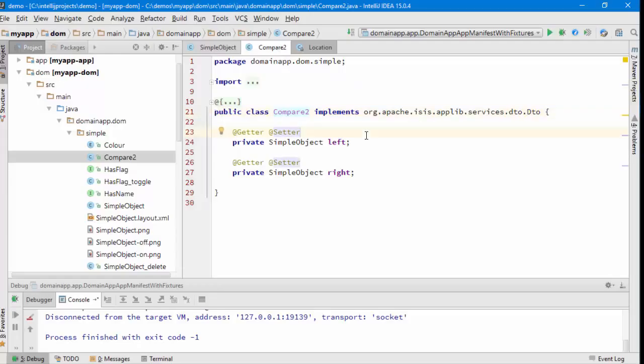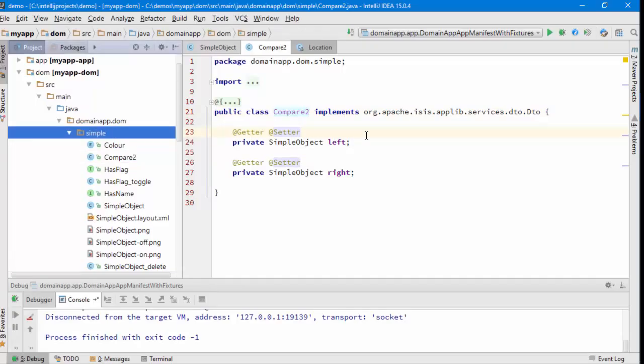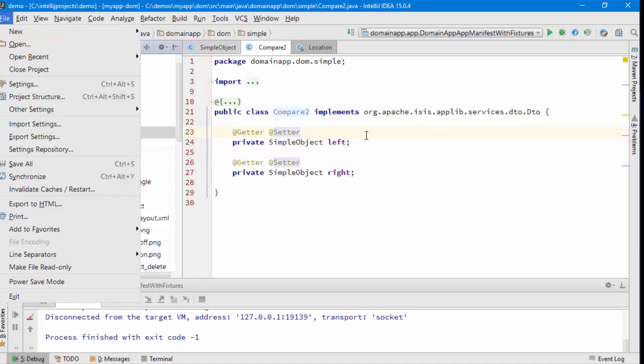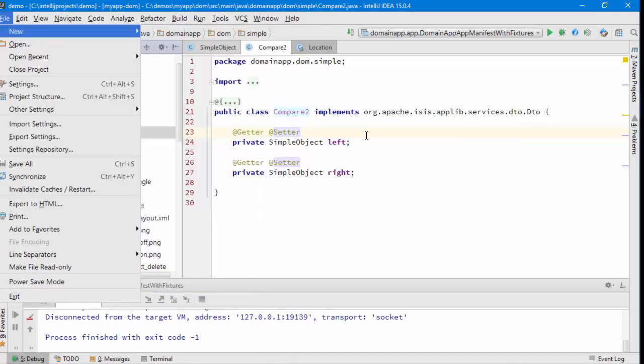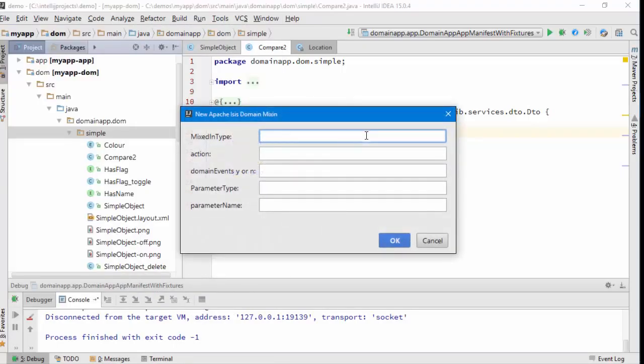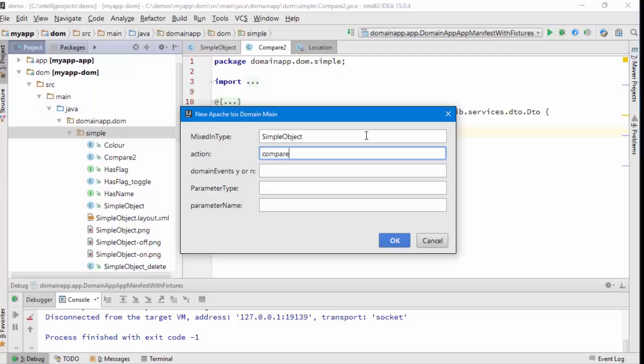The other thing then will be we'll need some kind of way to create this view model. So I think the easiest way to do that would be to use a mix-in. The mixed-in type we're going to mix-in onto a SimpleObject. This is going to be a method, an action called compare.